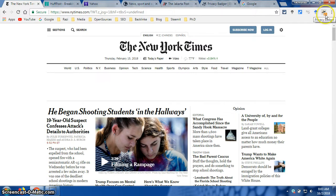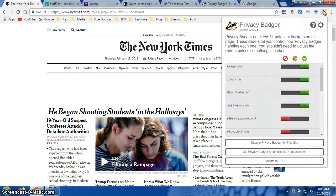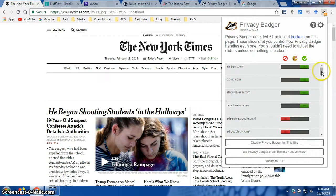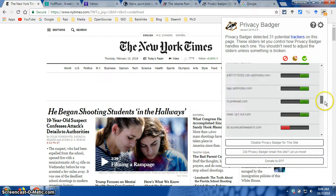If you observe on my screen now, on the Privacy Badger icon, you will have a number there. When you click on that, you will see that Privacy Badger has detected 31 potential trackers — they put trackers and cookies on this page. So while you open the New York Times, there will be 31 potential trackers placed on your page, and they will try to know what activity you want to do on the New York Times page. If you scroll down, you will see all 31 potential trackers with different colors.